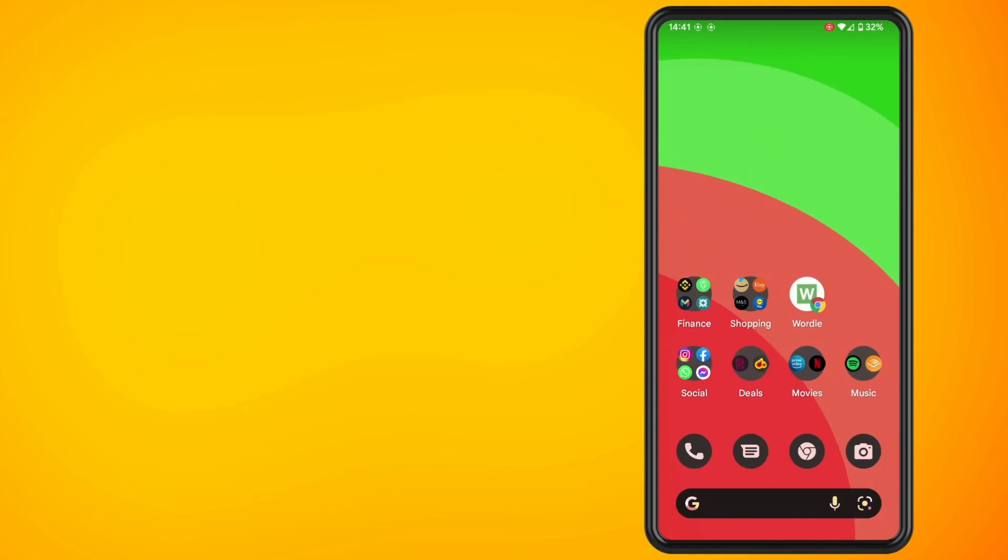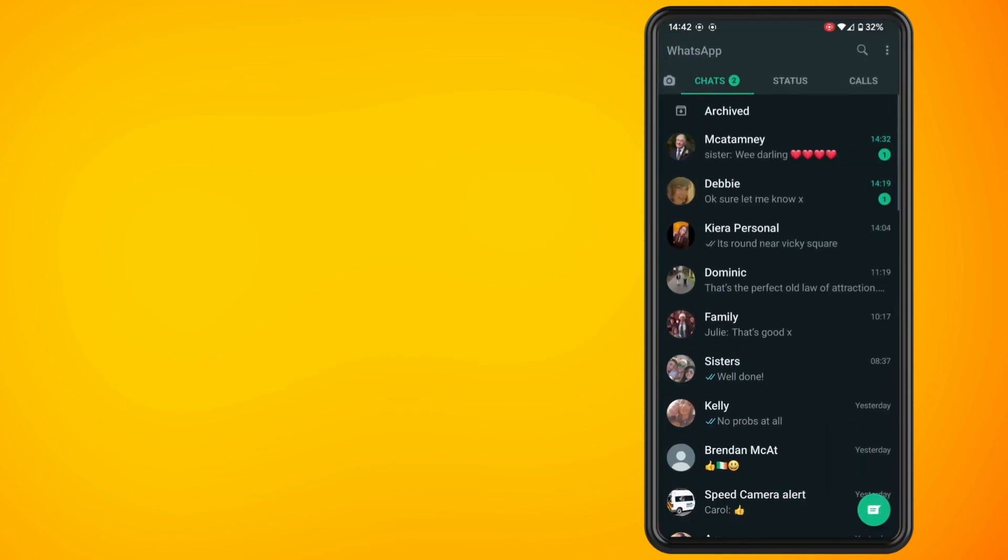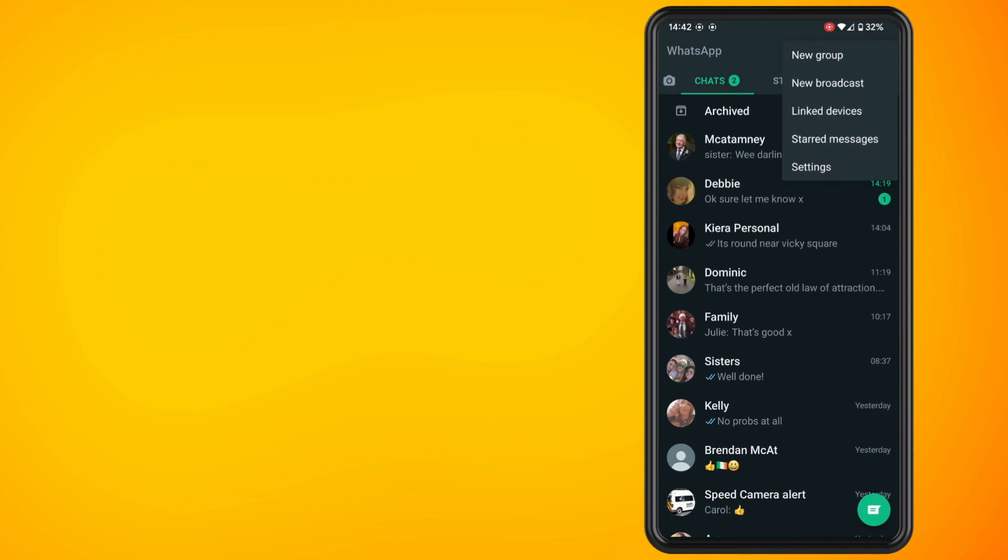In this video, I'm going to show you how to add a profile picture to WhatsApp. Go ahead and open up the WhatsApp app, tap on the three dots in the top right-hand corner, then tap on settings.